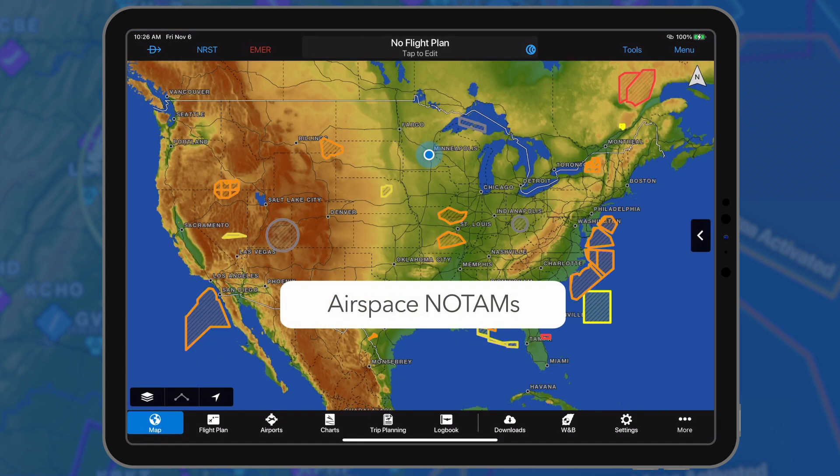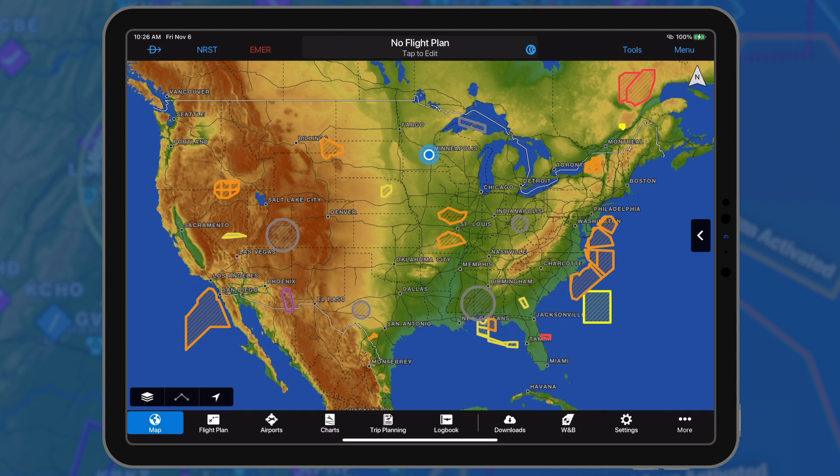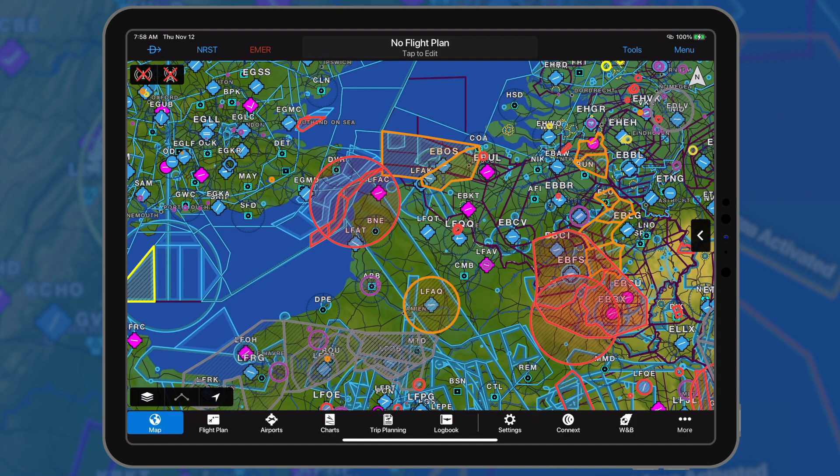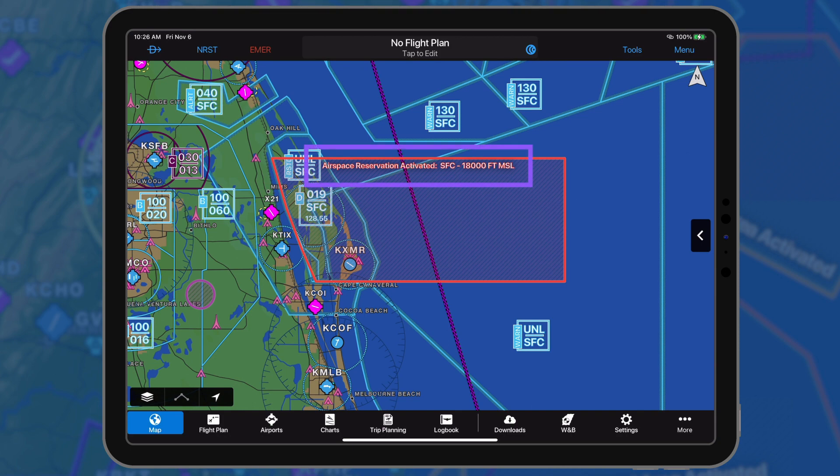Airspace NOTAMs are depicted as a circle or shape and labeled with the NOTAM title along with the associated altitude.